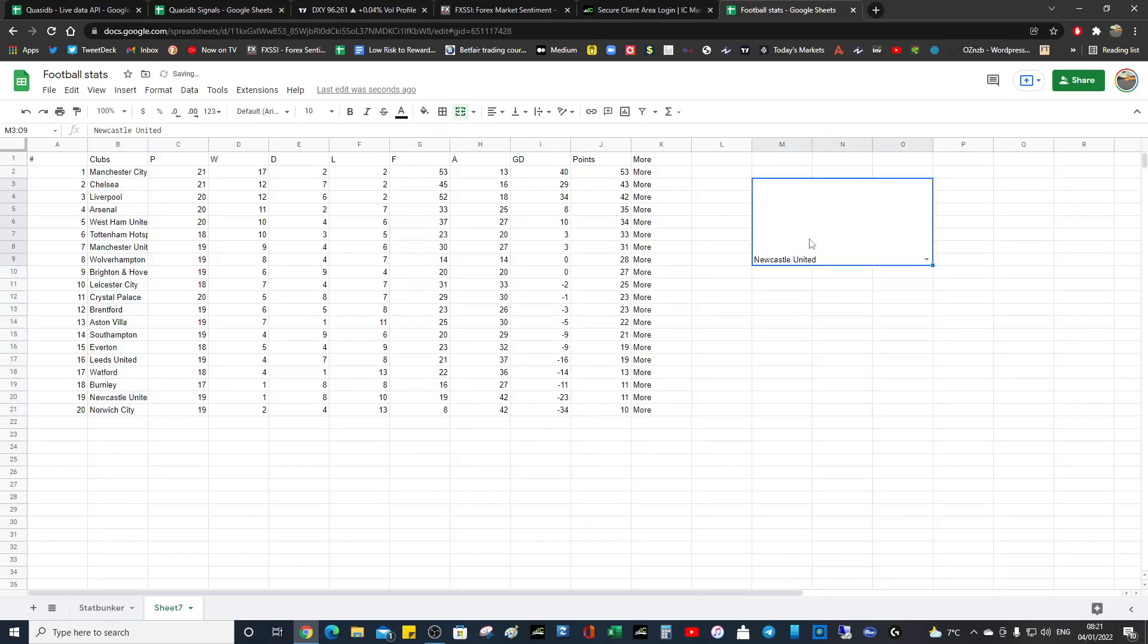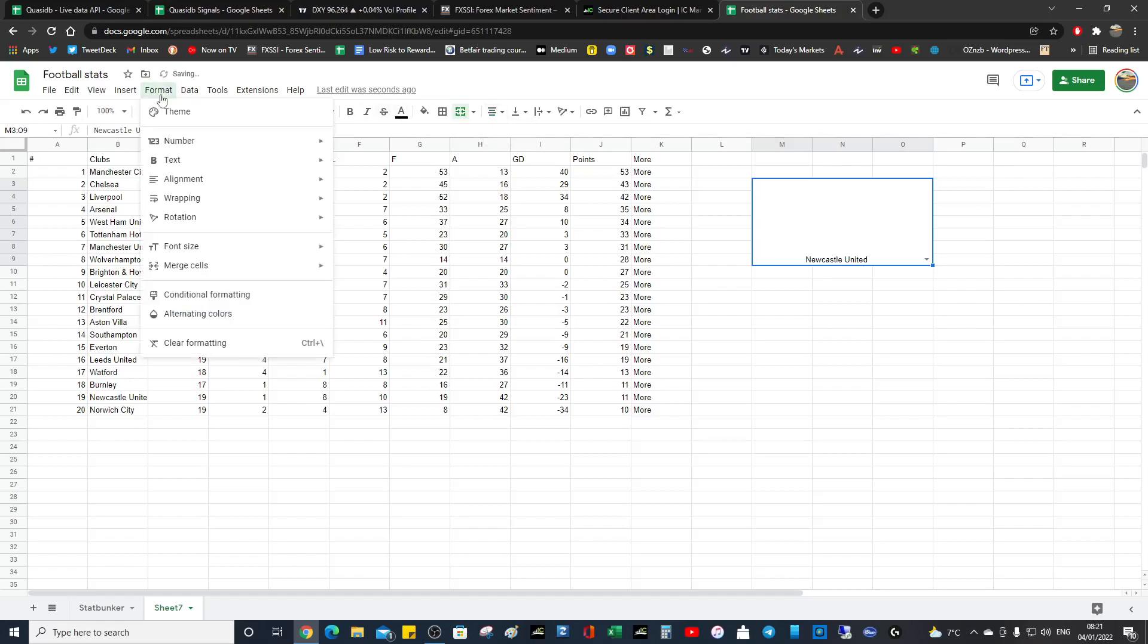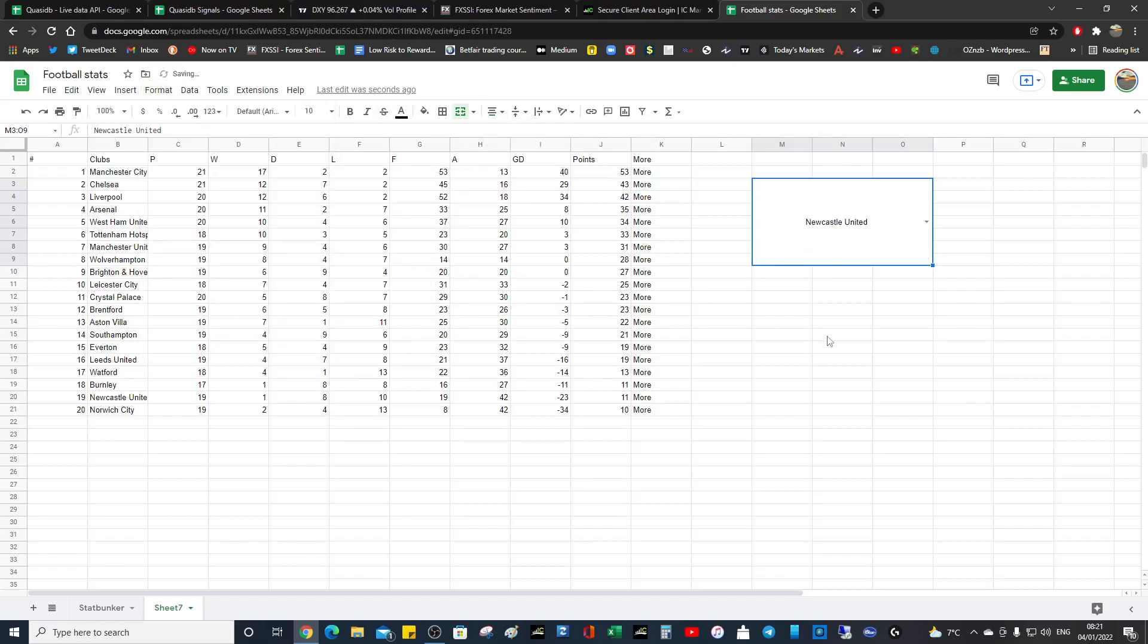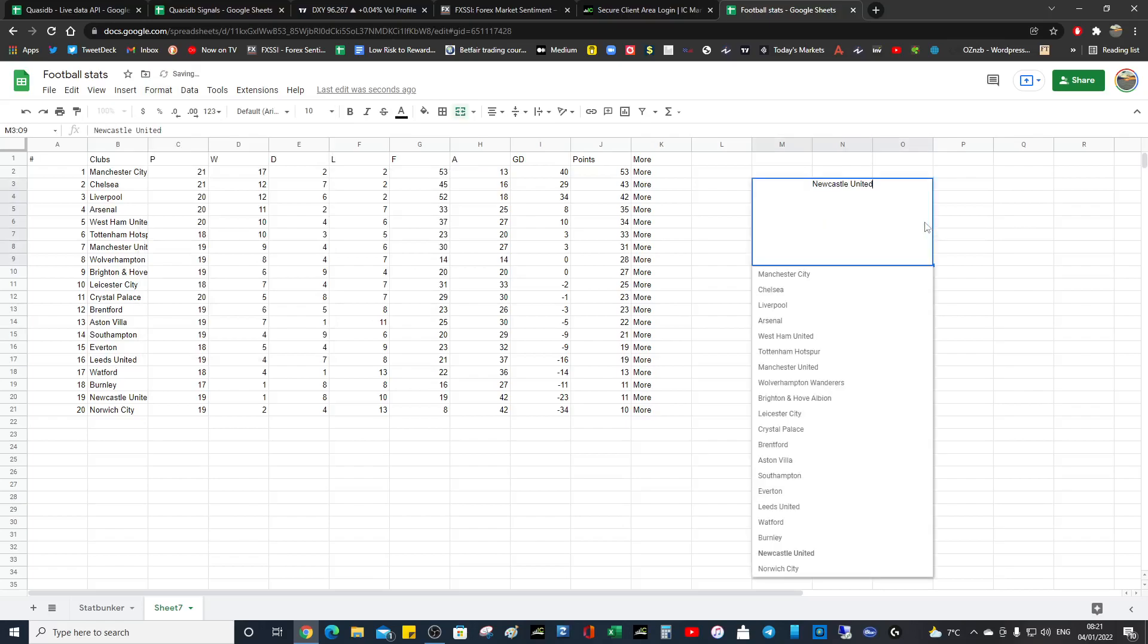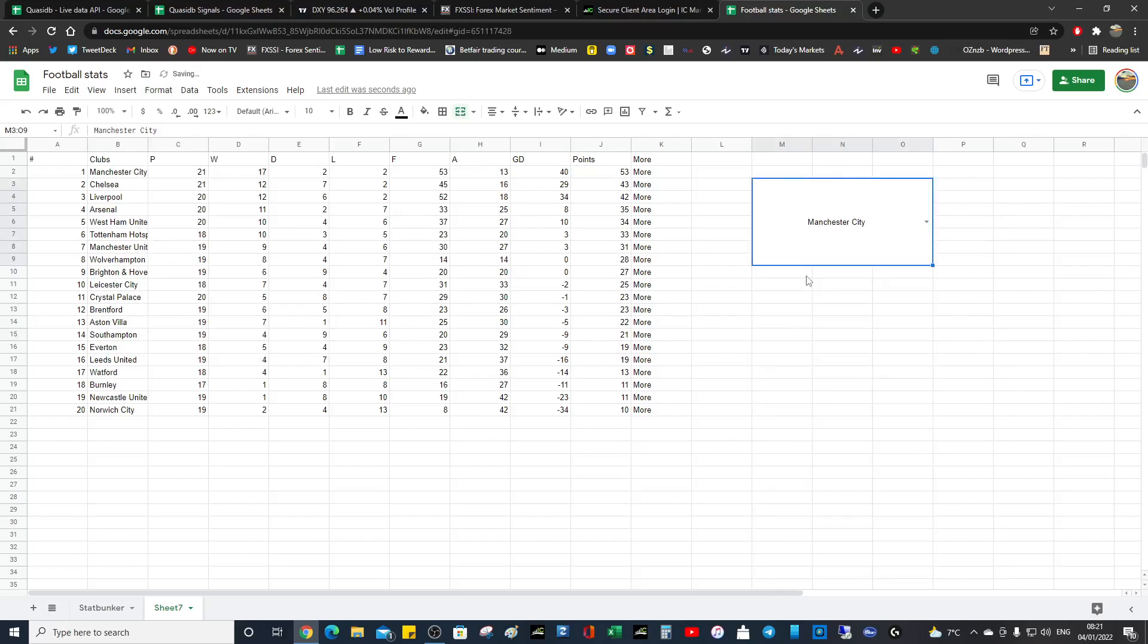And then we're going to assign values to whatever criteria we want. So format, alignment, middle.